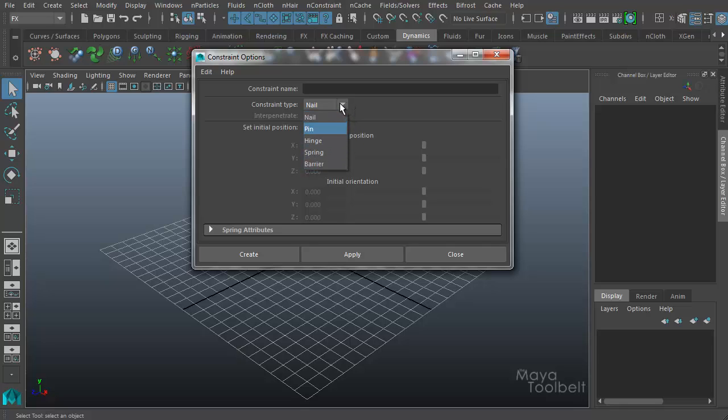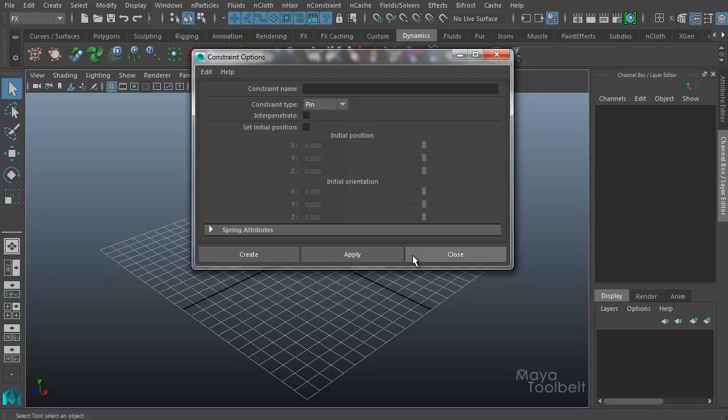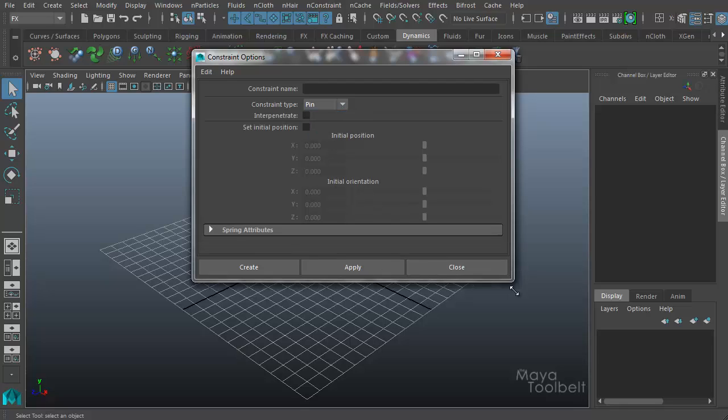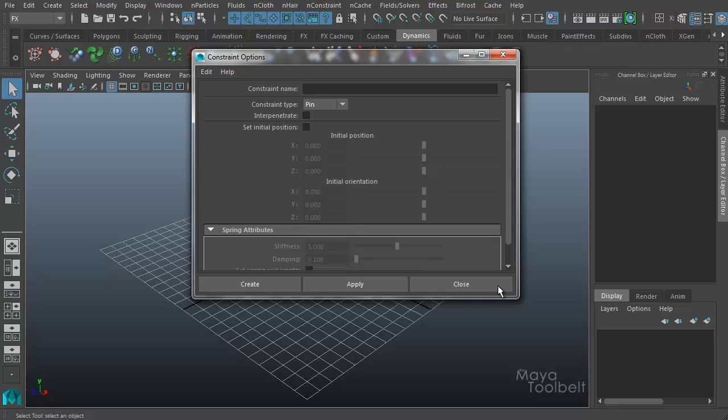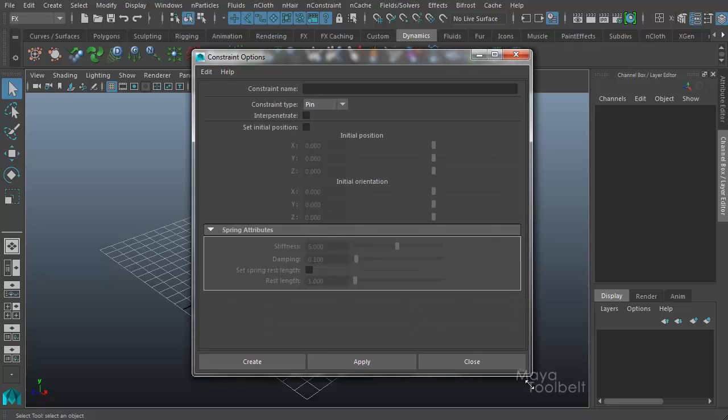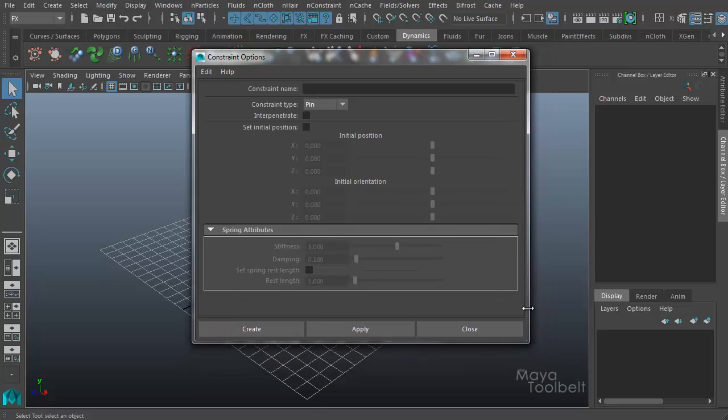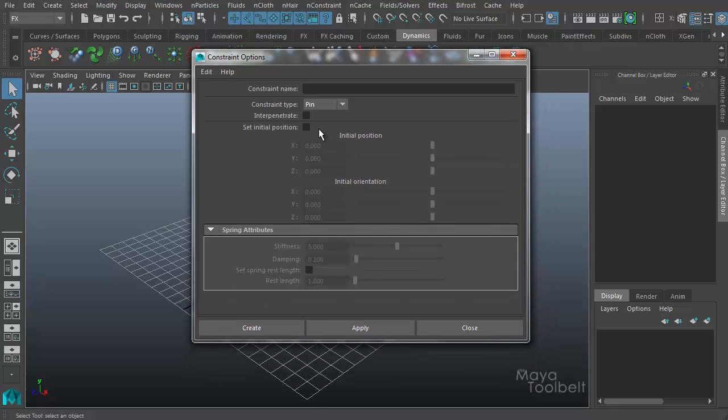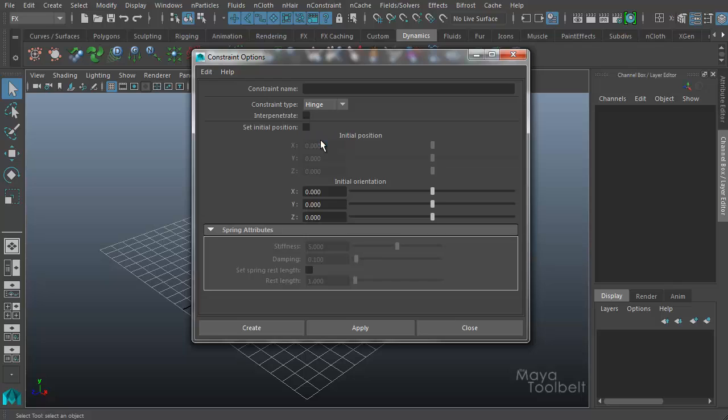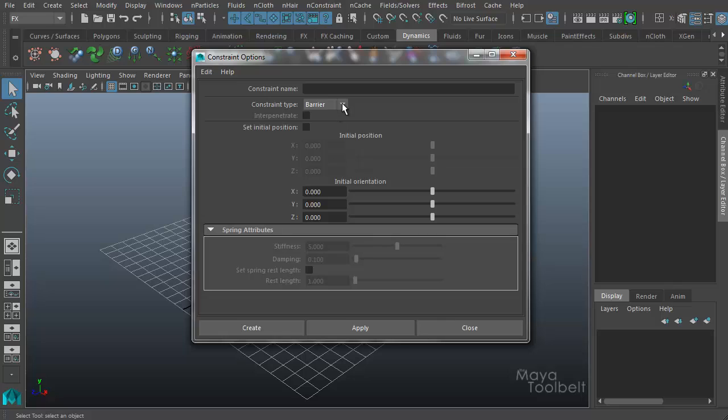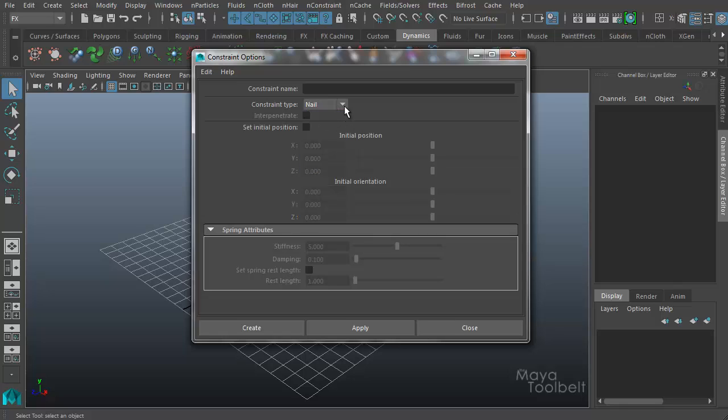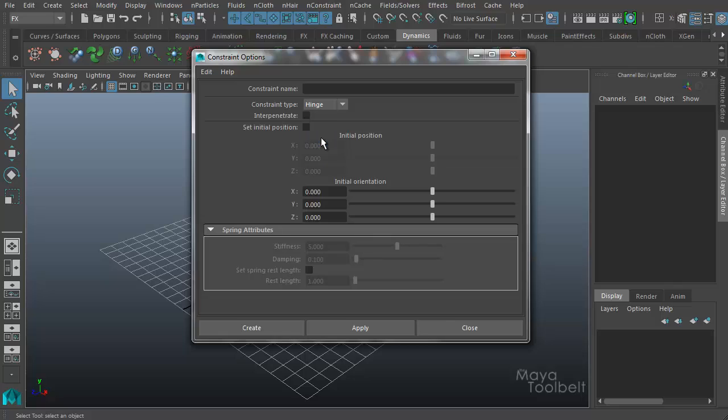So no matter which constraint type you choose from that list, you can always change it here in this pull down menu. And as you change these things, the options that they give you to use here also change. So if we extend everything out, you'll see all this stuff is grayed out. And as I change between the different constraint types, different parts of the options become available. So it's just a matter of whichever constraint type you use, that's the section of the constraint options that becomes available.